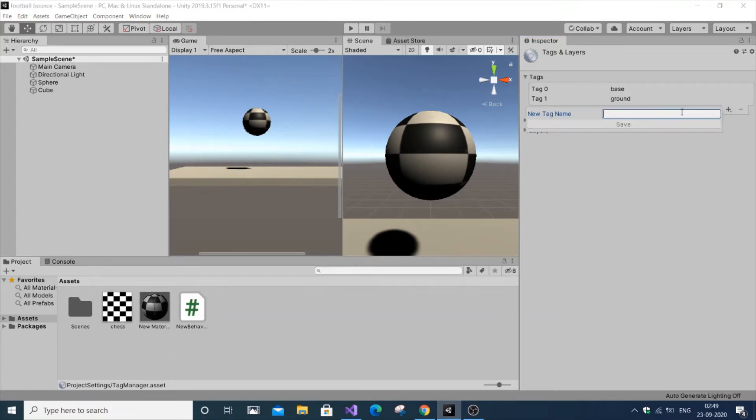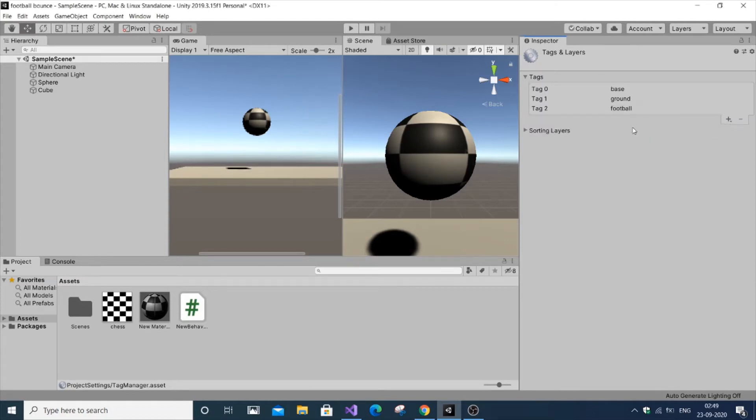Give your favorite name. My tag name is player, so I'll use that. Just type the new tag and save it. Now we've added the tag.